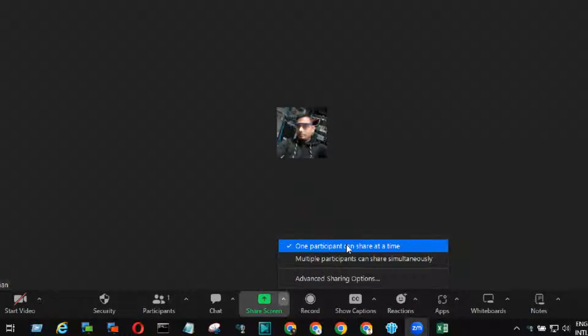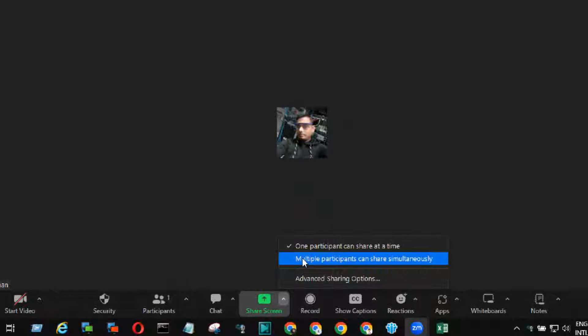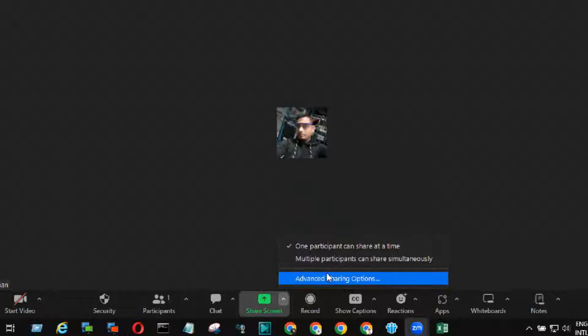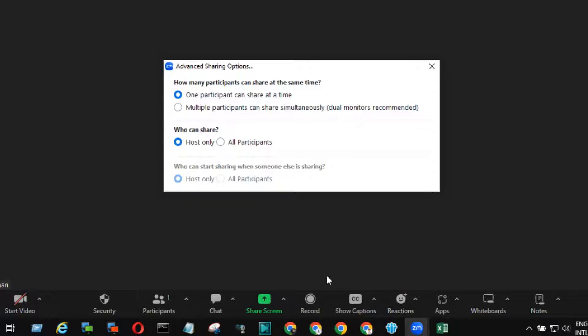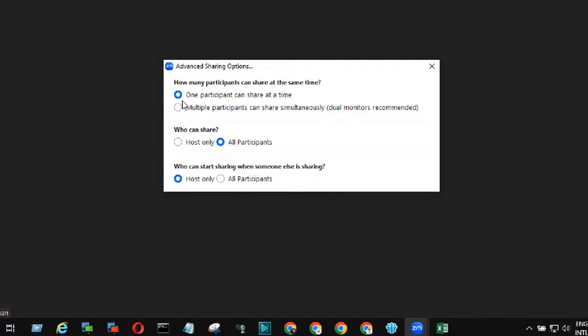Select single user or multi-user, or click advance sharing options. Select who can share. Then, check all other settings and select as per your requirement.